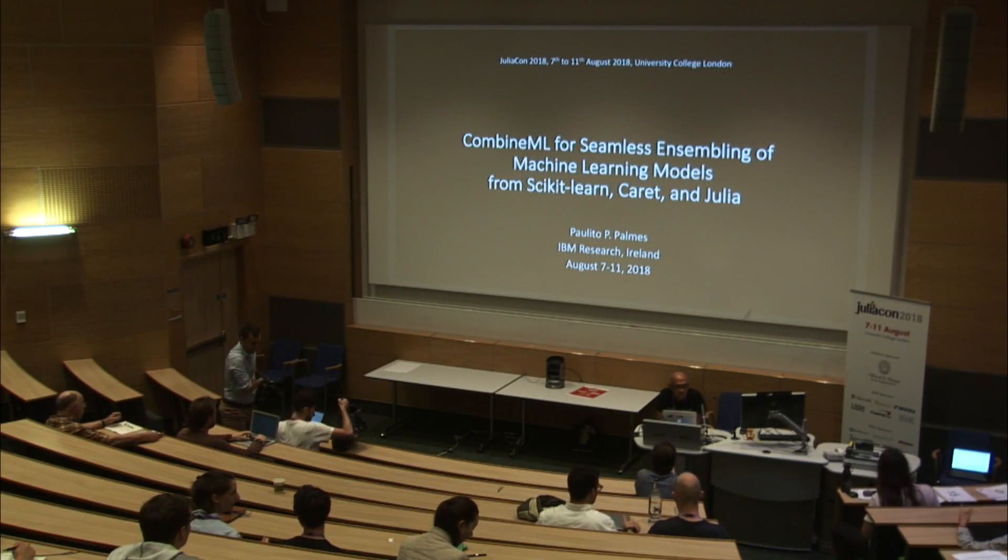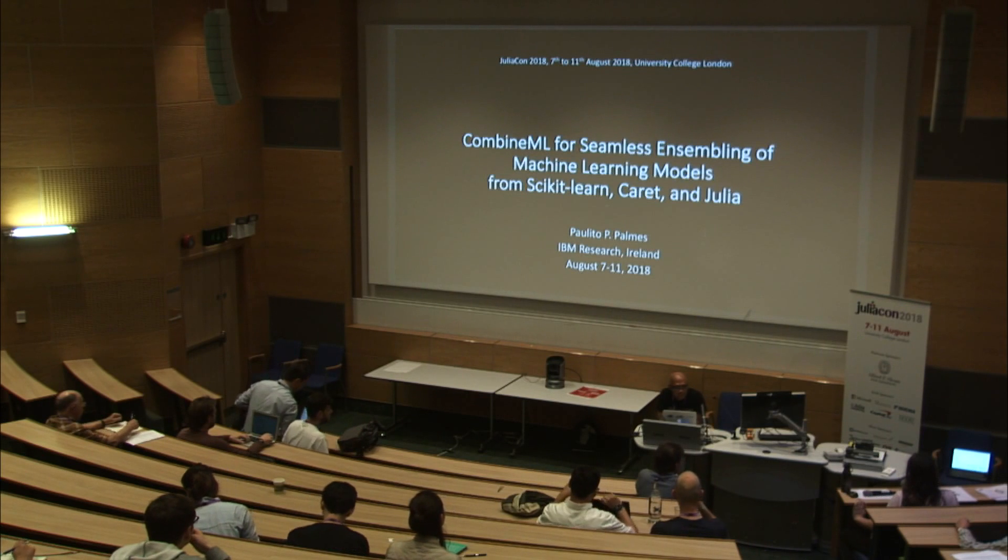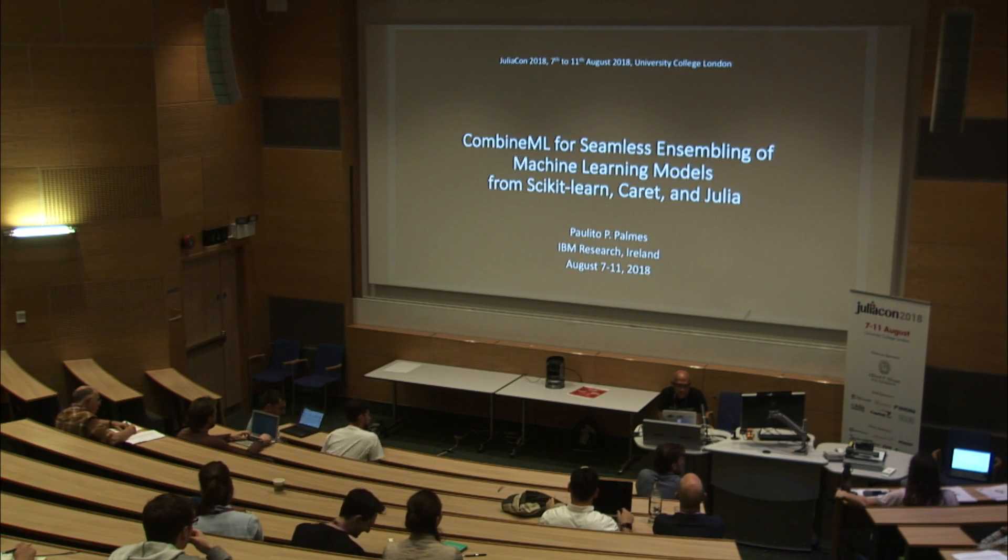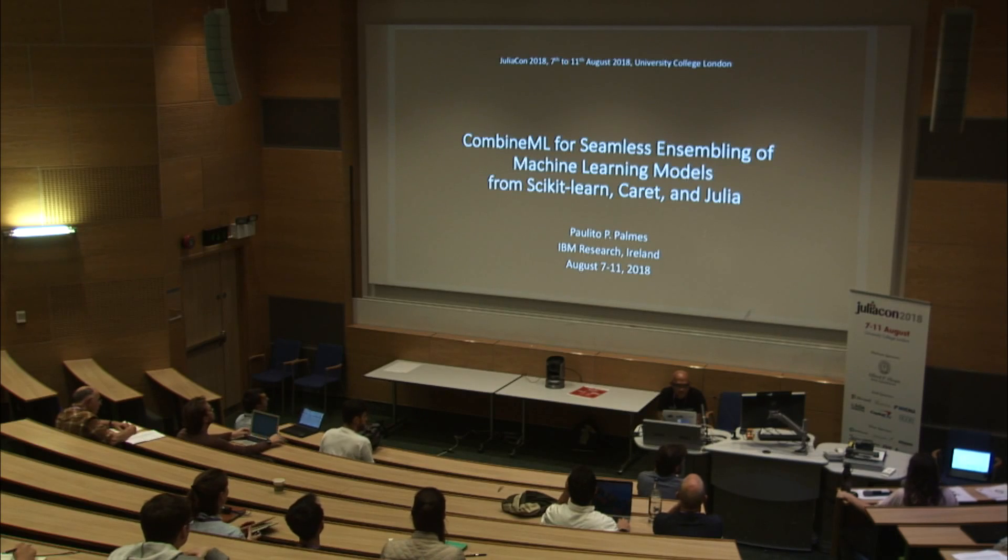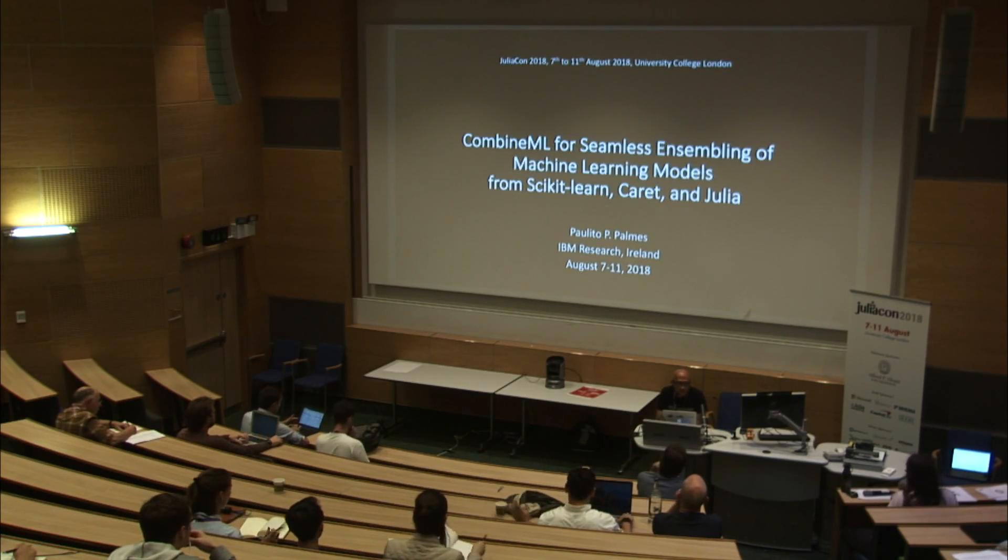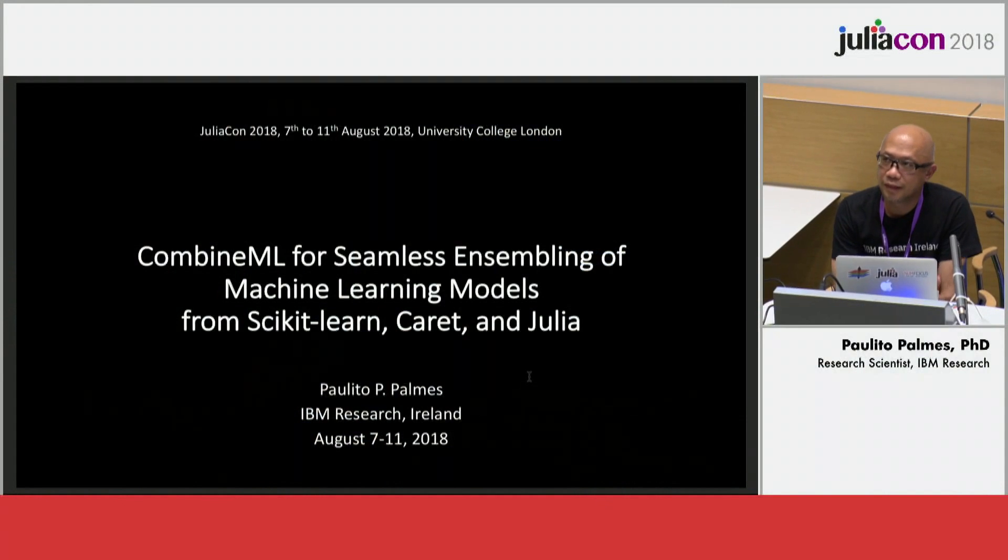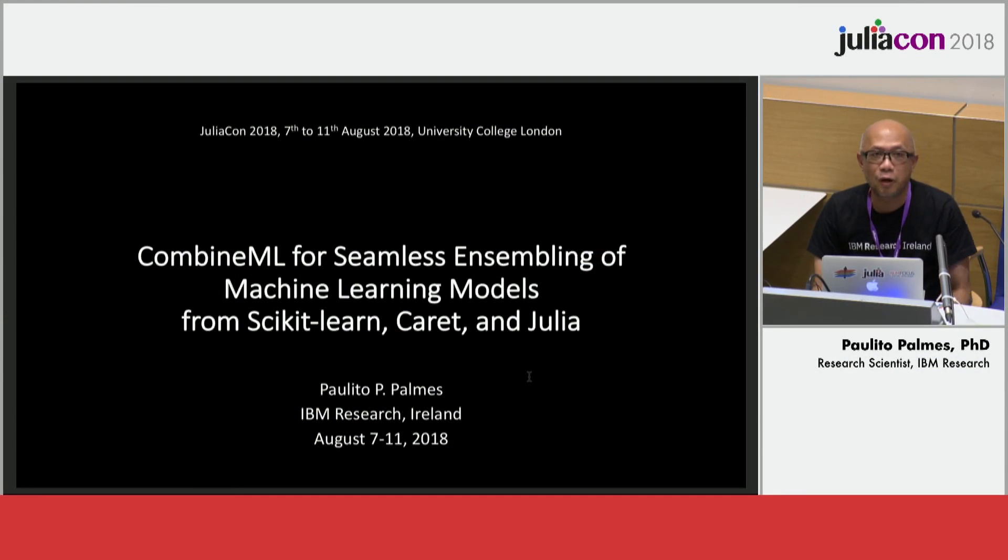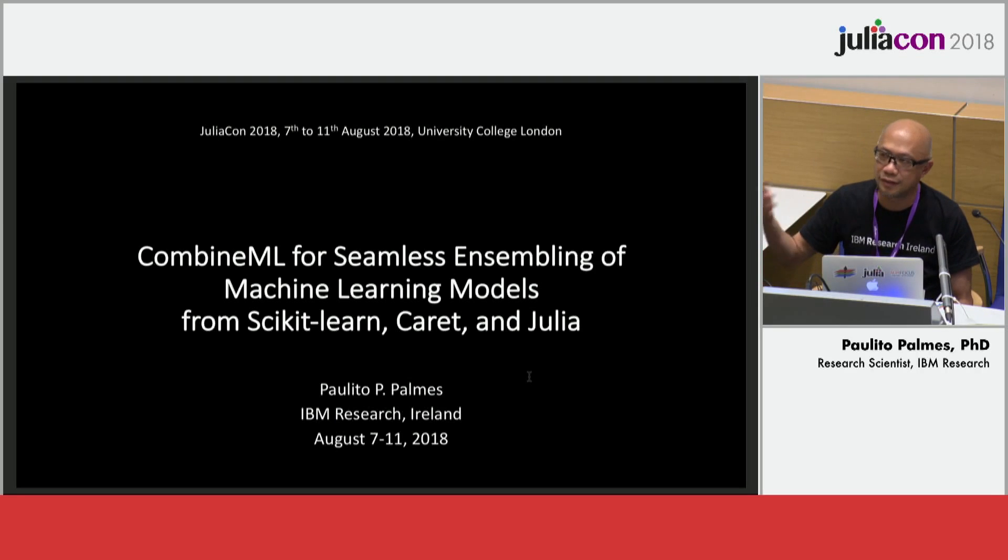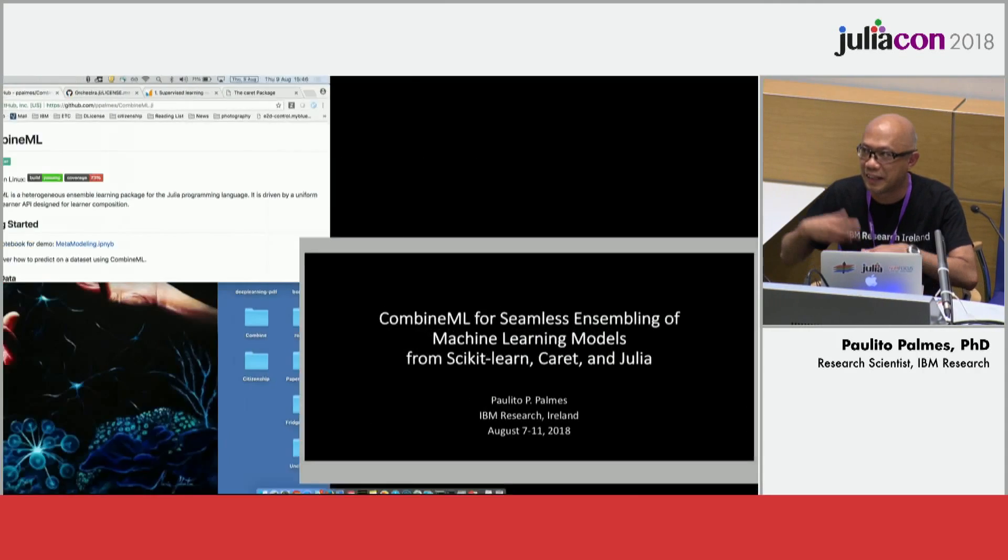Ready to start the session. First talk is about CombineML and it's by Paulito Palmas from IBM Research. Thank you very much, thank you everyone for coming. This is a lightning talk so I will make it very fast. Usually you start with discussion and then demo, so I'll go to the demo first, let's reverse the process.